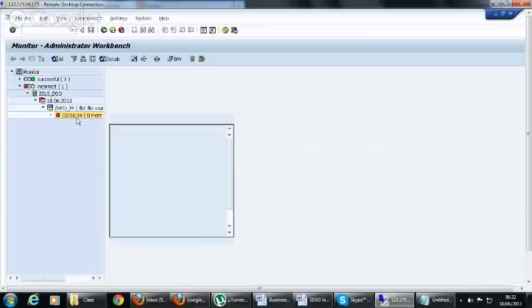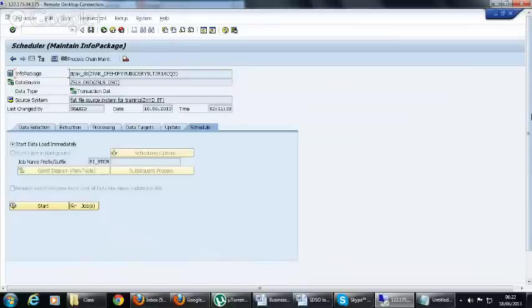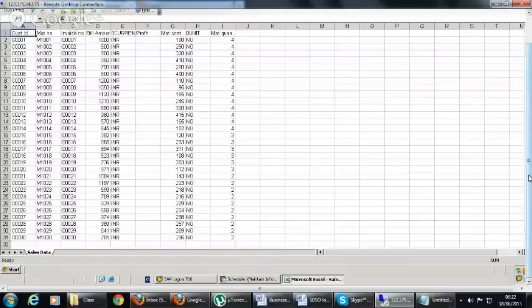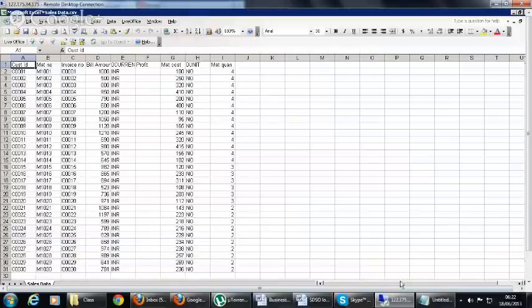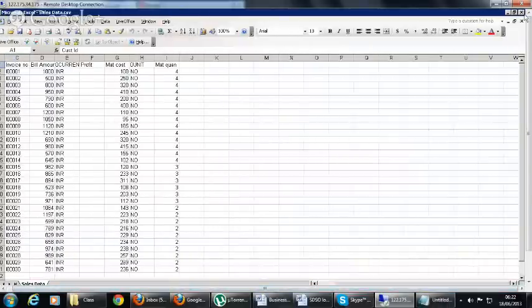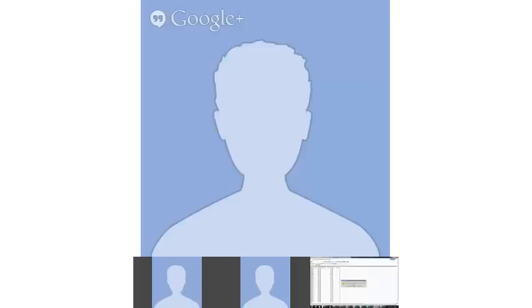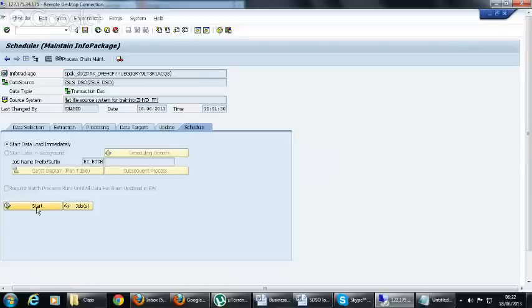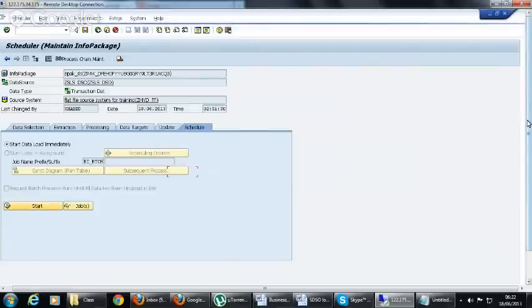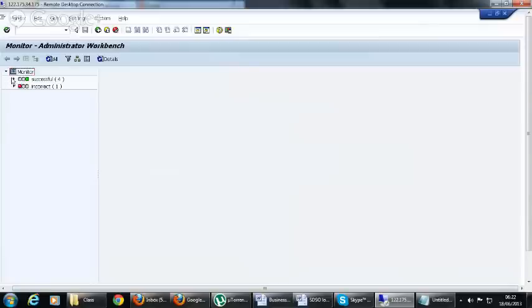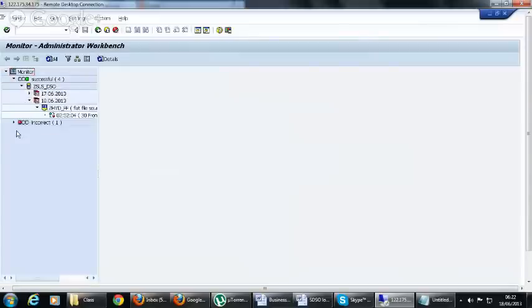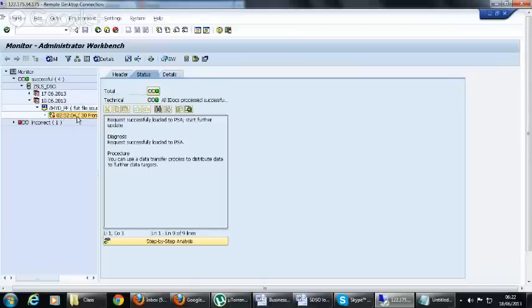This is an error because the Excel sheet is open. Let's close this CSV file and start it again. The data was requested — you have to click on the monitor symbol here to see the status.